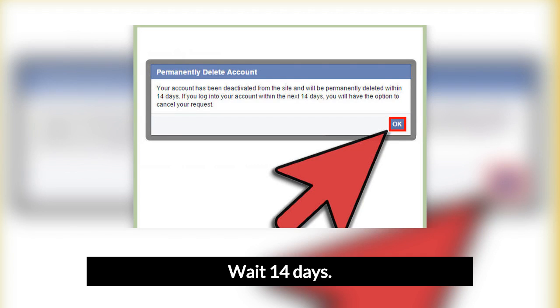So if you're having second thoughts, act fast. If you're positive that you want your account permanently deleted, no further action is required on your part. Simply wait 14 days without logging in and your account will be gone for good.